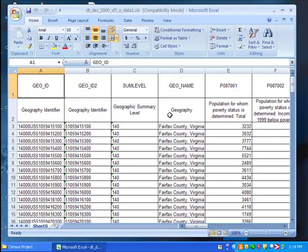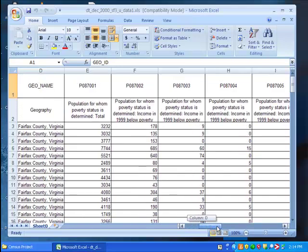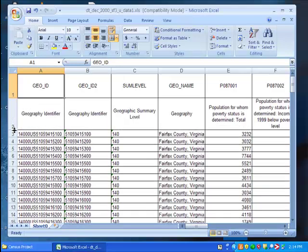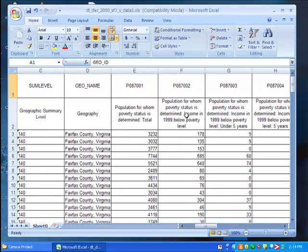Also notice that the second row contains descriptive data labels that allows us to keep our data straight. You may need to adjust the width of this row to allow you to read the entire data label for each column.